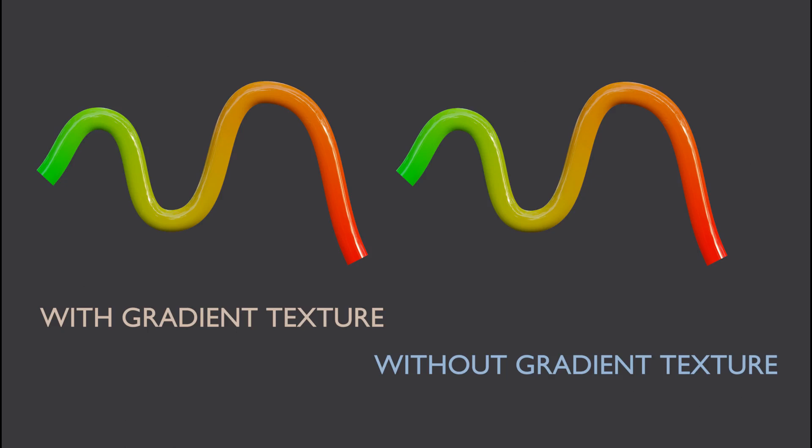In this tutorial, I'll show you how to create a gradient material without using the Gradient Texture node.